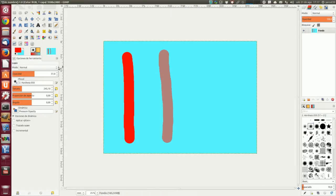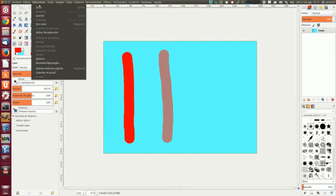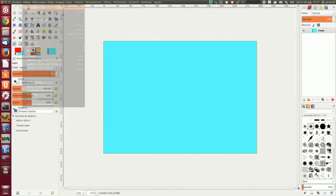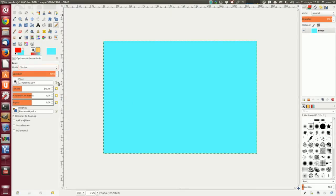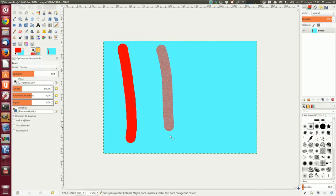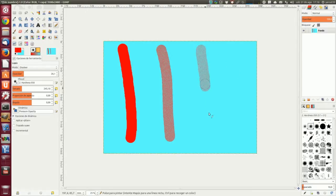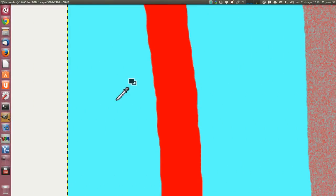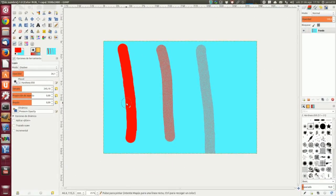Pero esto habría que hacerlo en modo disolver, o sea que está mal. Deshacemos el lápiz, porque estamos viendo el modo disolver. Disolver con la opacidad al 100% no se nota nada. Disolver con la opacidad al 50% ya se nota ahí un granulado. Y al 25% un granulado más fino aún. Ahí podéis ver la diferencia en el modo disolver cambiando la opacidad.